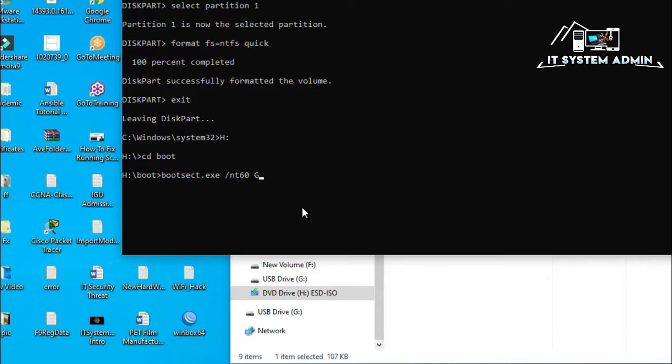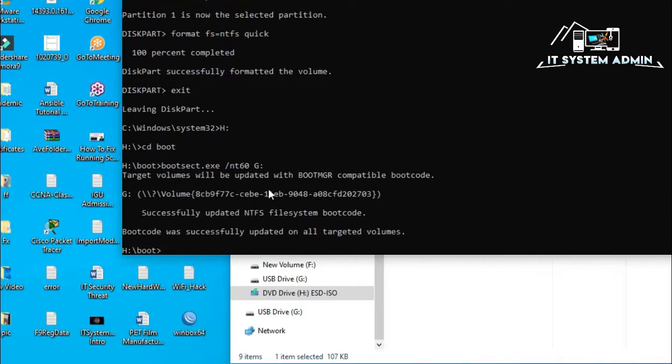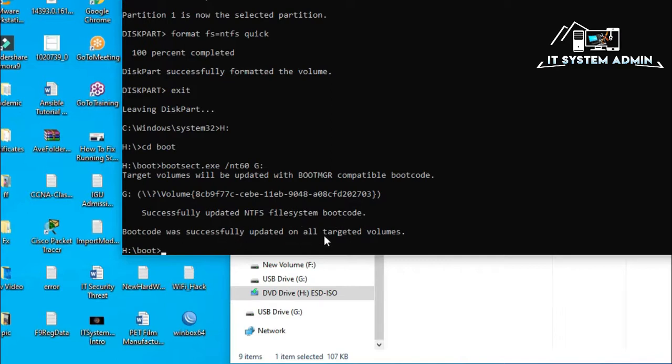Now, G colon. The boot code will be copied in G drive, that is my USB flash drive. Now, hit enter. Look. Successfully updated NTFS file system boot code. Boot code was successfully updated on all targeted volume. Very good.